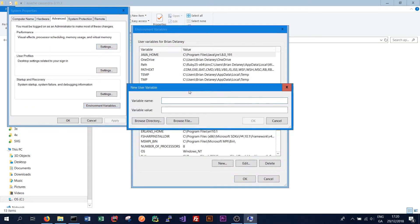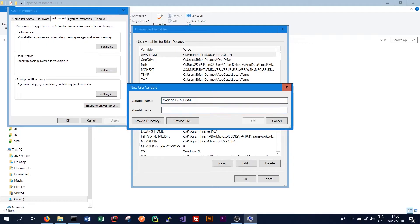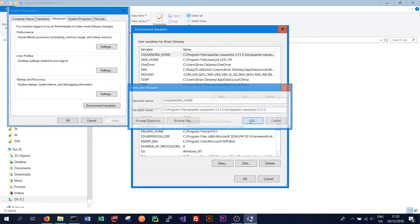New. In this case we call it Cassandra home. And copy in where we installed the folder for Cassandra in our program files. Click OK.